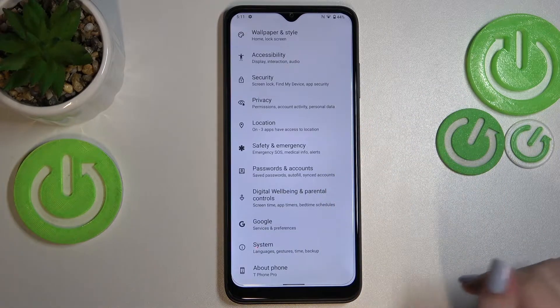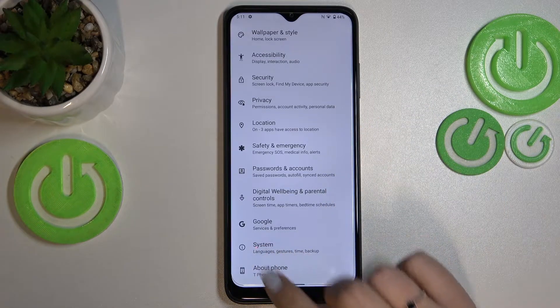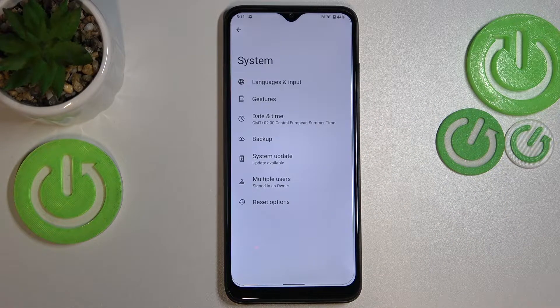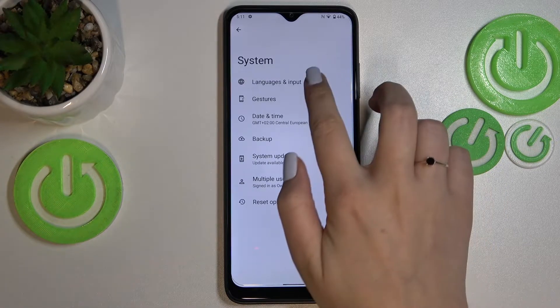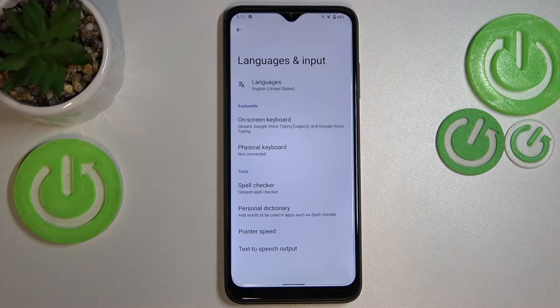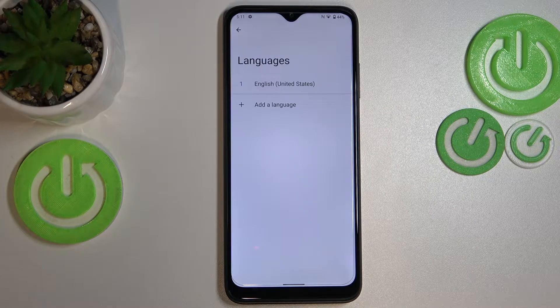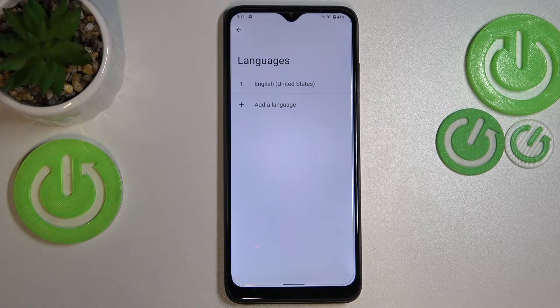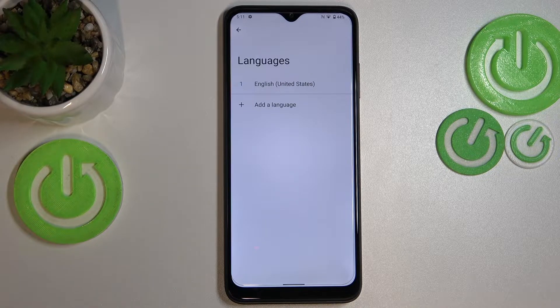Here we have to scroll down to the very bottom to find System. Now let's tap on Languages and Input, then tap on Languages. As you can see, we've got the list of all previously added languages.